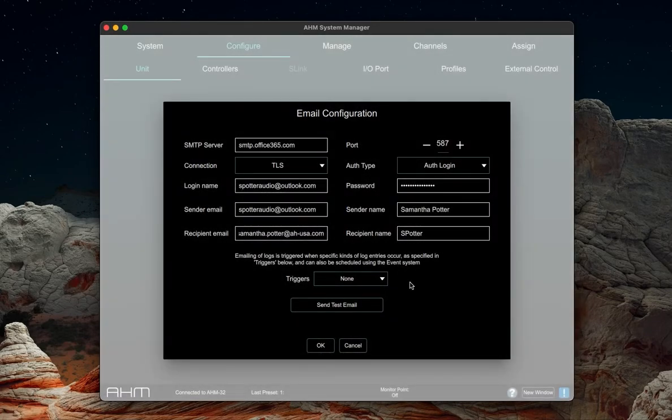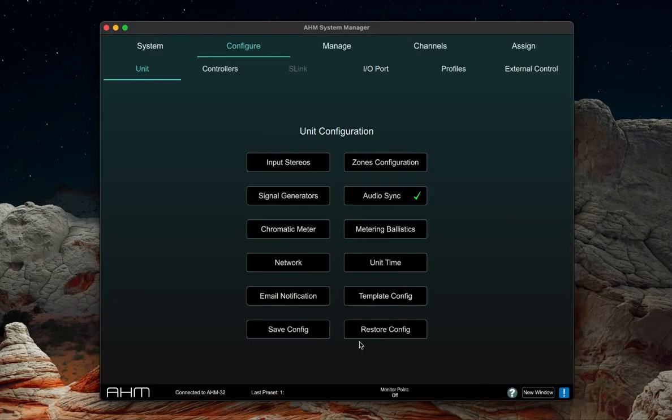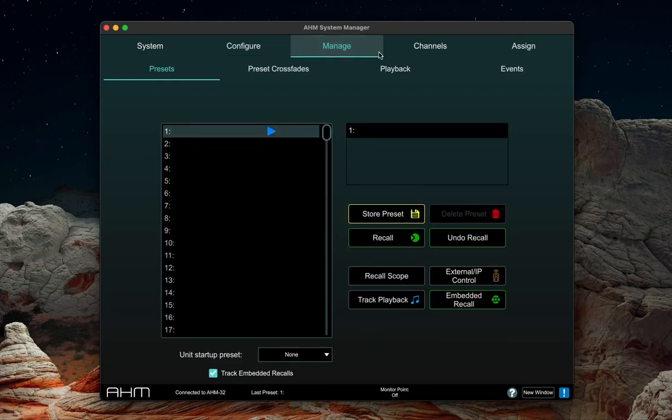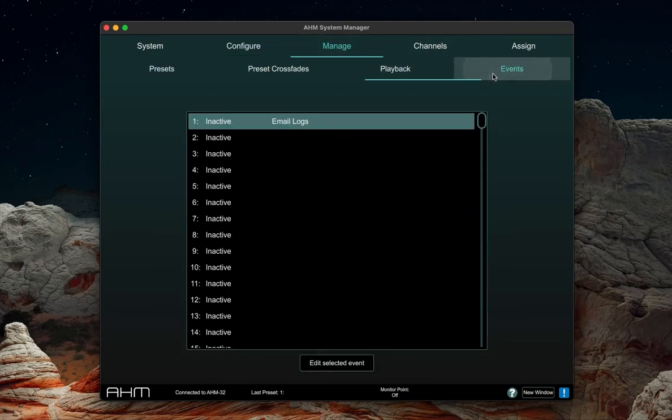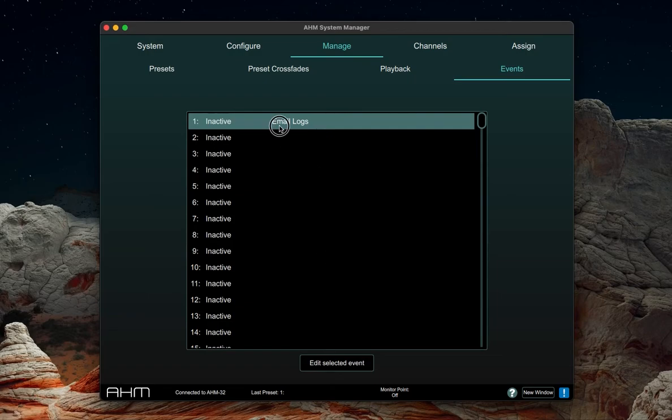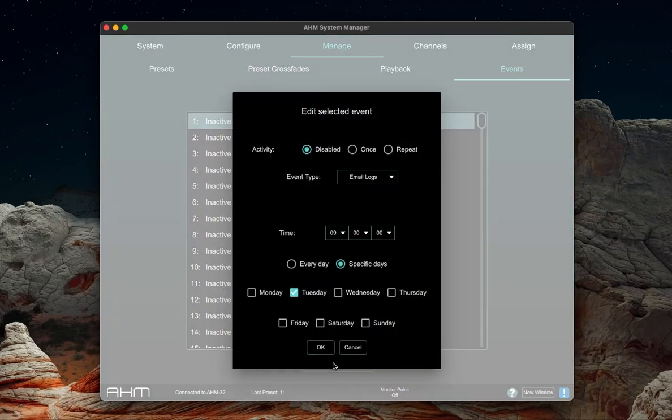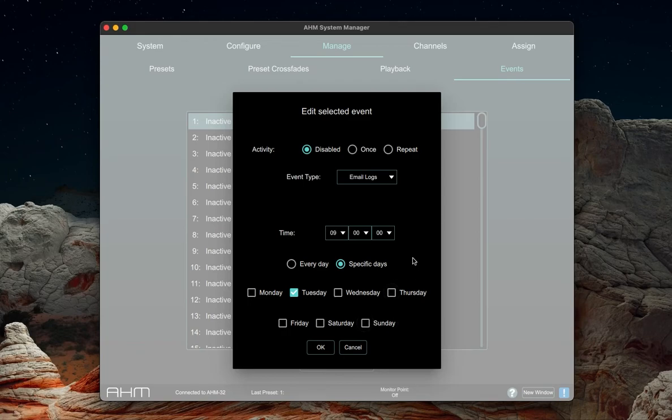The scheduling of this email can be set under manage events in system manager, where you have 50 available events to edit. Select one event and click on edit selected event. In this pop-up window, we can adjust the periodicity of the logs and whether it's at a certain time of day or a certain day of the week.